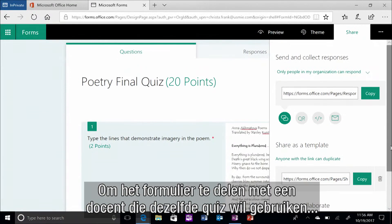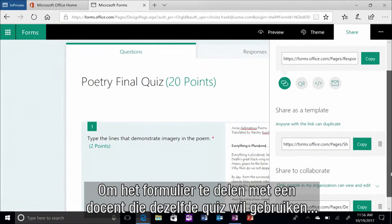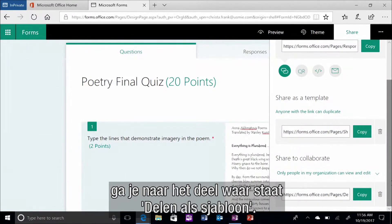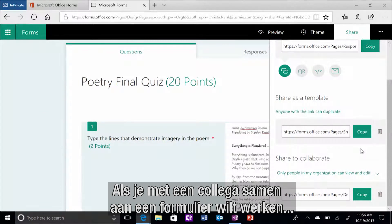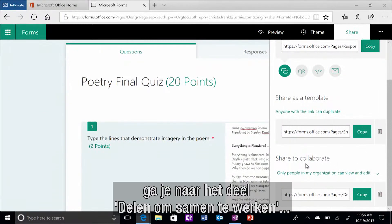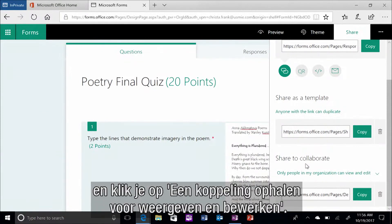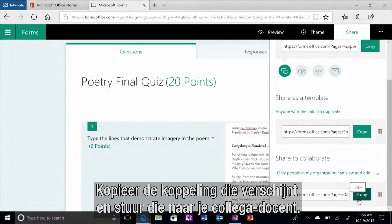To share the form with another teacher who wants to use the same quiz in their class, go to the section that says Share as a Template. You can then copy the link that populates and send it to your colleague. Finally, if you want to collaborate on a form with a co-teacher, go to the section that says Share to Collaborate and click Get a Link to View and Edit. You can then copy the link that populates and send it to your co-teacher.